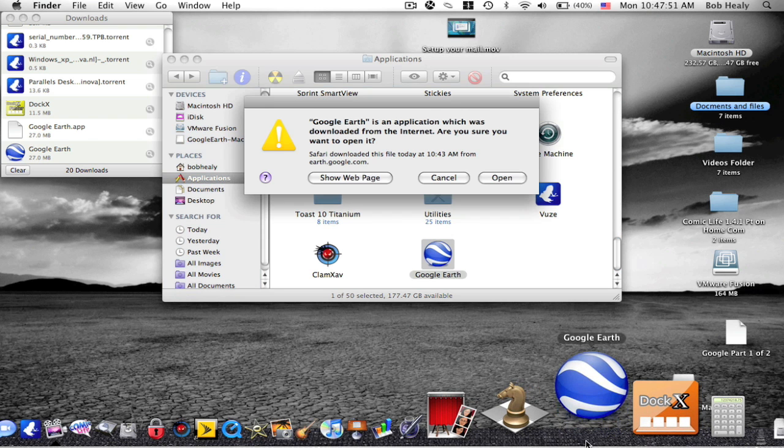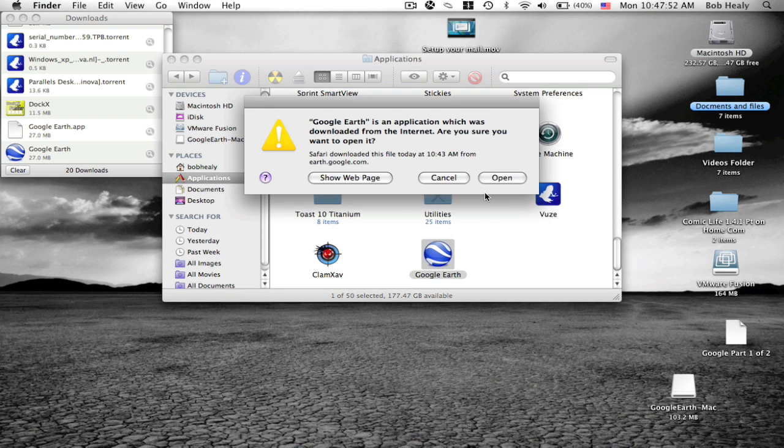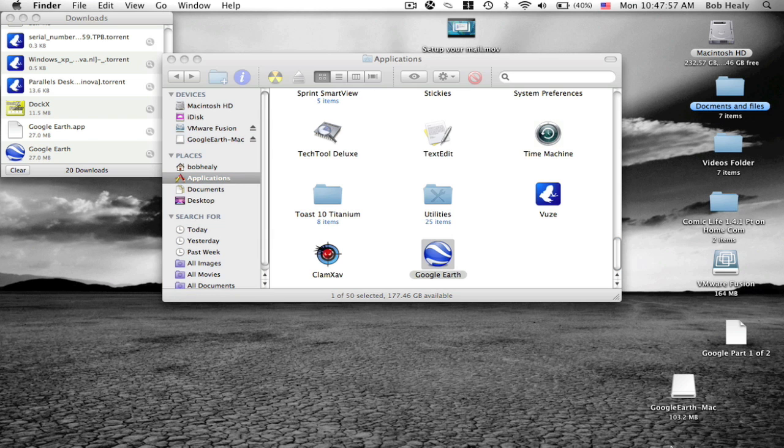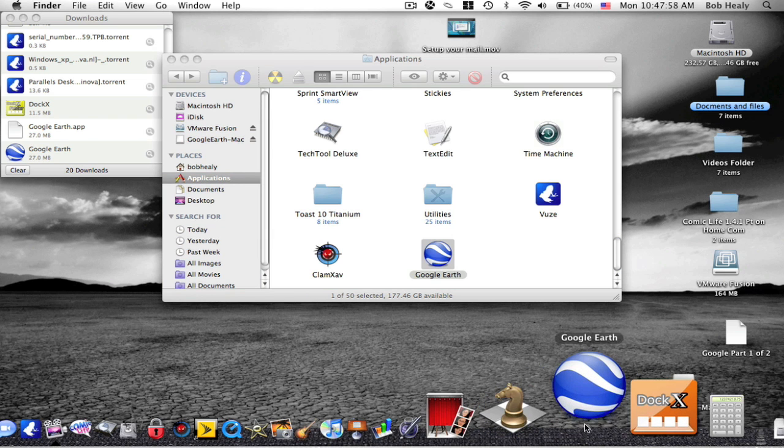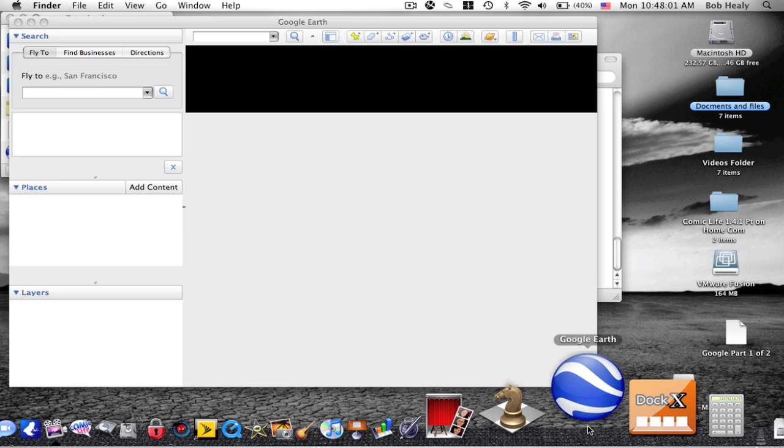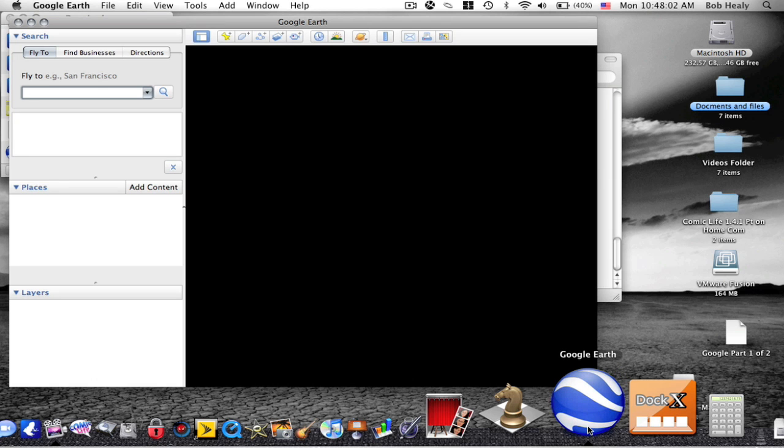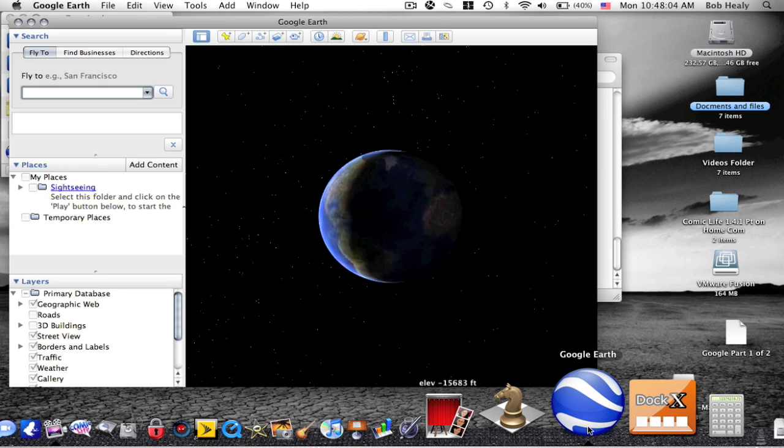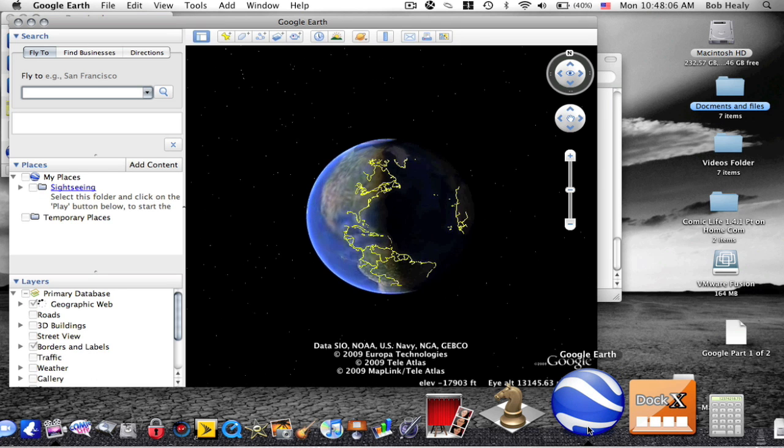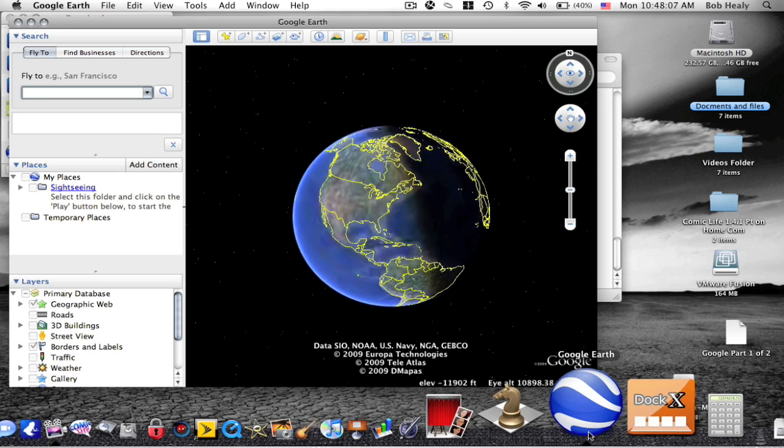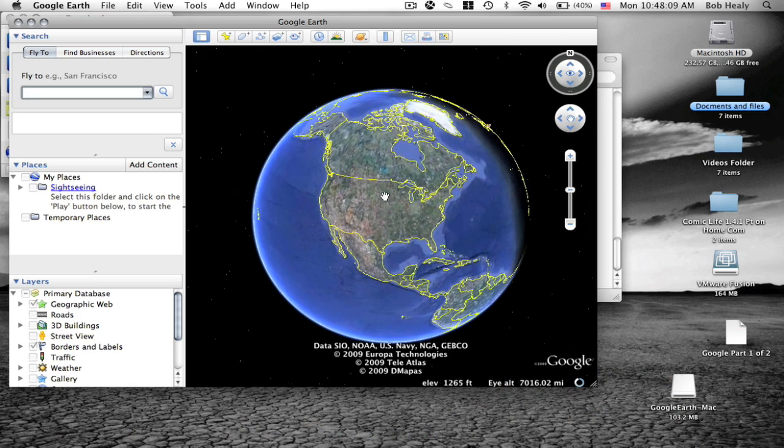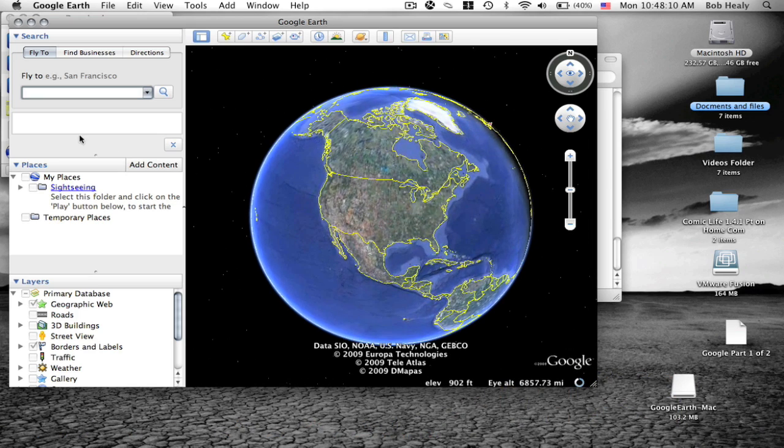When you open it, it says, are you sure? Say open. Then it is opening, and it will show you the United States.